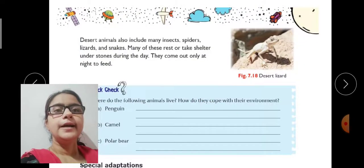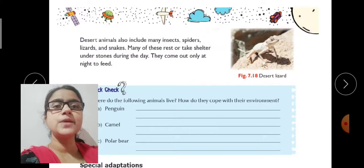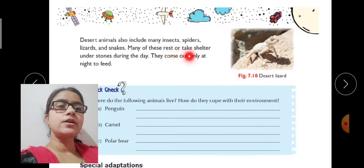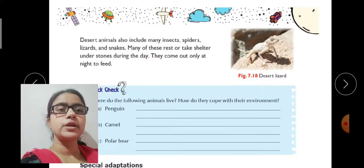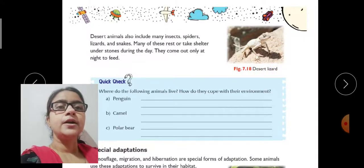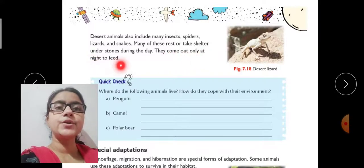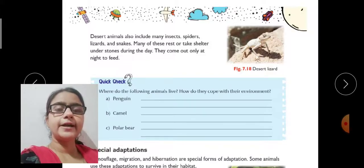Desert animals also include many insects, spiders, lizards, and snakes. Many of these rest or take shelter under stones during the day.